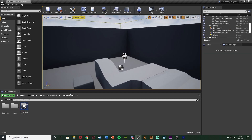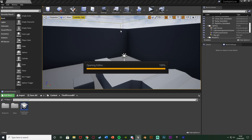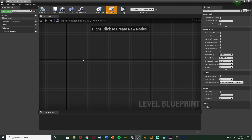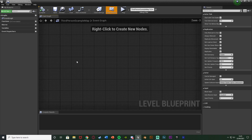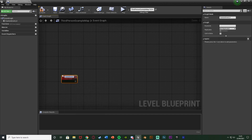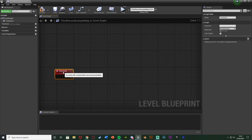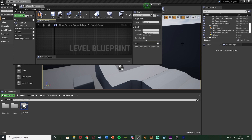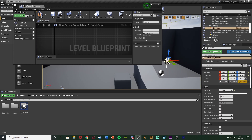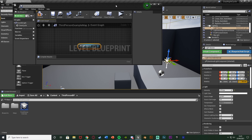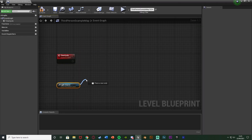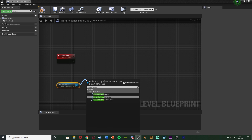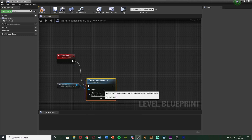Next we open up our level blueprint — go to Blueprints, Open Level Blueprint. In here I'm going to set up actually moving the sun. I'll right-click, add a Custom Event, and name it 'Time Cycle' — you can name it Day Night Cycle or Move Sun, anything like that. Then I get a reference to our light source by selecting it and dragging it from the world outliner into the level blueprint. I'll drag out this reference and add an Add Actor Local Rotation node, connecting that into the Time Cycle event.